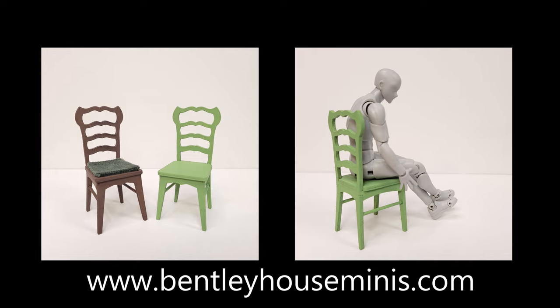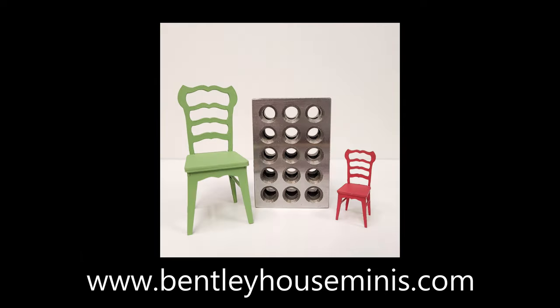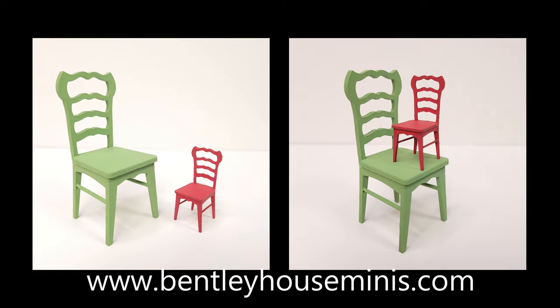If you're interested in learning more or purchasing this kit you can go to the link in the description box below or just type in bentleyhouseminis.com and it will take you to my website. Thank you! Bye!